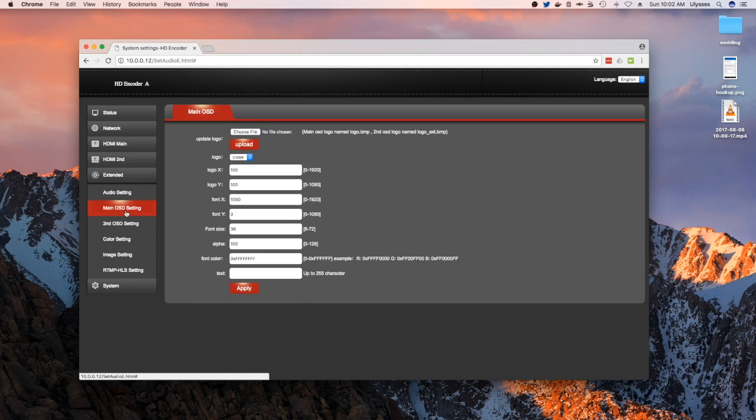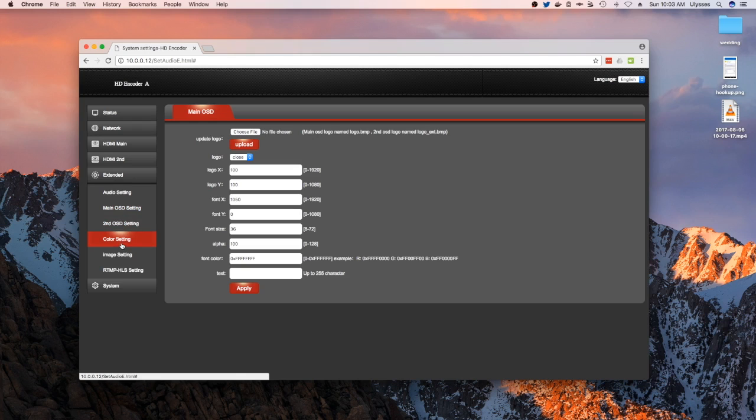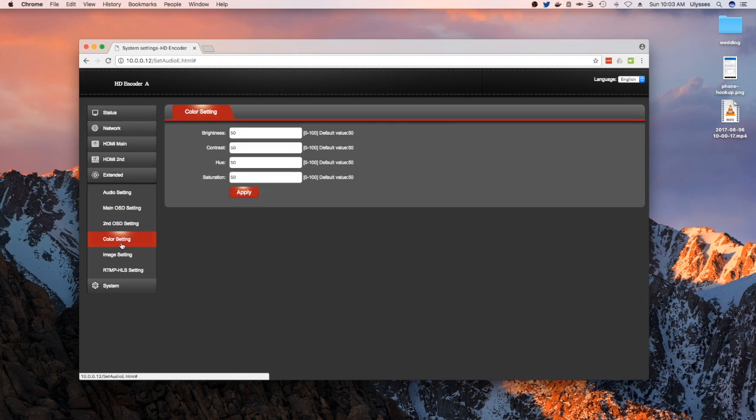And then all the other controls here. In addition, you could also add logos for both channels - the main channel and then the second channel. And then you could also change the color settings in the camera.